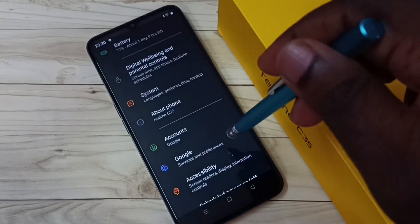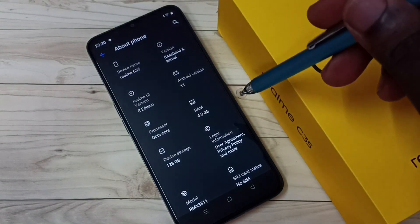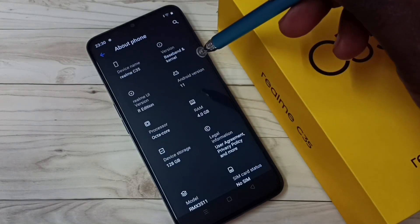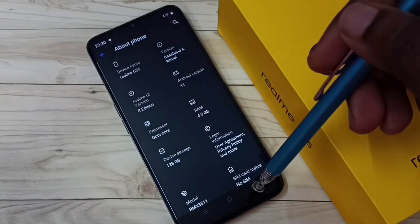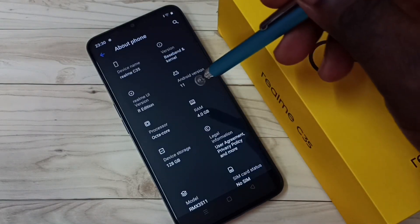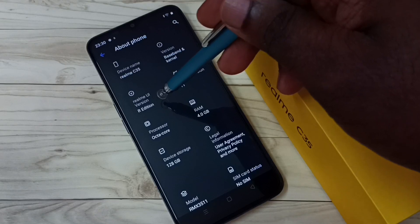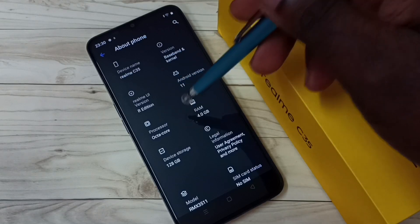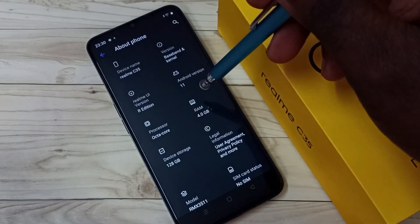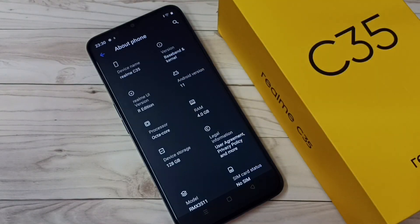Let me go to About Phone. Here you can see Realme UI version R Edition, Android version 11, Realme UI version 8. So this is how we can do a system update or software update. Thank you.